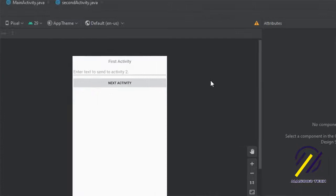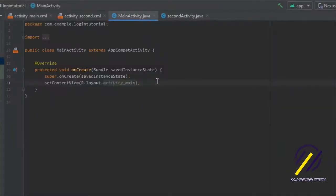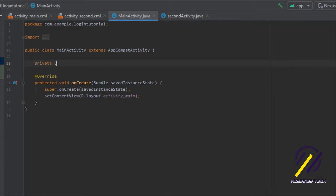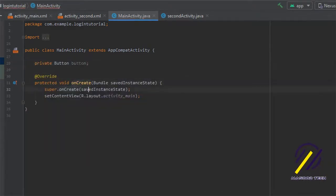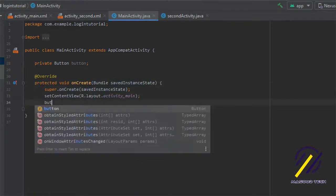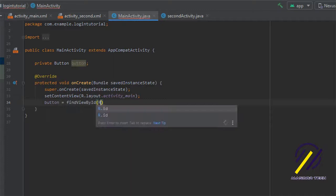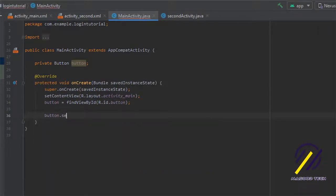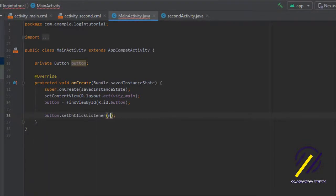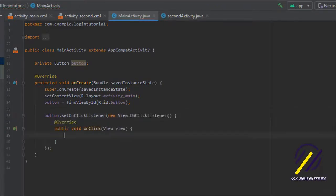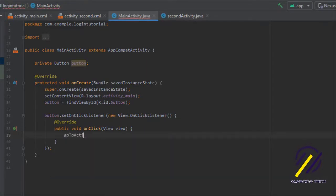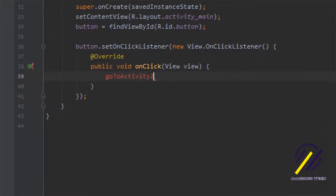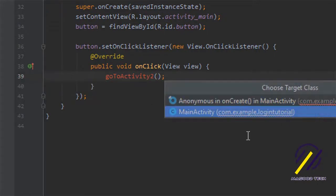Now we can jump to our main activity and get started on the code. The first thing we need to do is create a private Button, and once declared we come down to our onCreate method and say button equals findViewById — that should be under R.id.button. After that we set our onClickListener: setOnClickListener, new View.OnClickListener, and this should auto-generate your onClick method. Inside here we're going to create a new method called goToActivity, and clicking the red bulb should create the method for us.